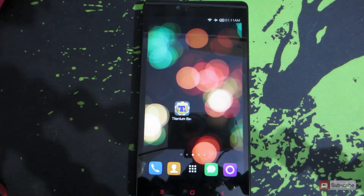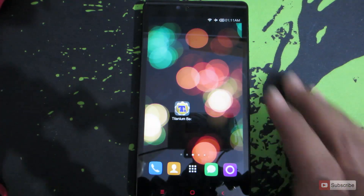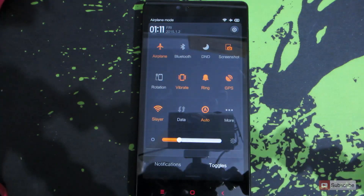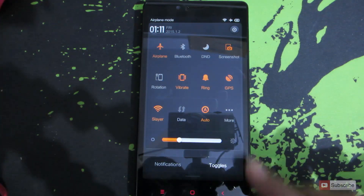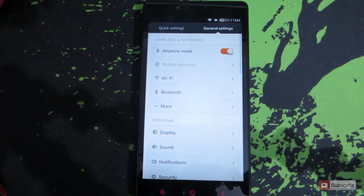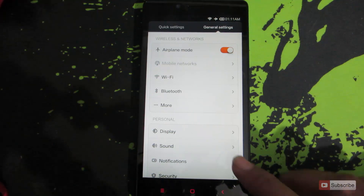For that we need to go into the settings. The easiest way is to simply swipe the notification bar and click this icon over there, and now we are in the settings.